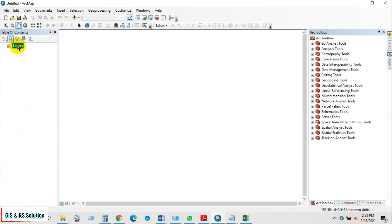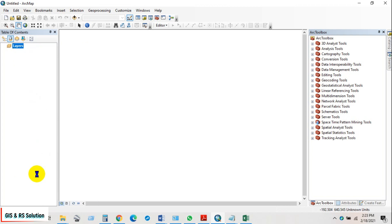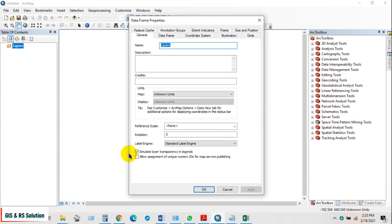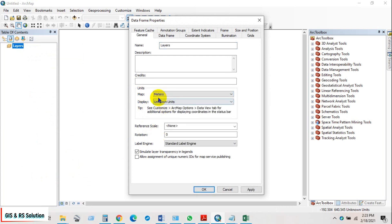First go to Layer and then Properties, and change the map unit to meters. Then click OK.